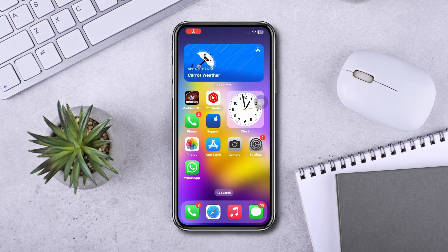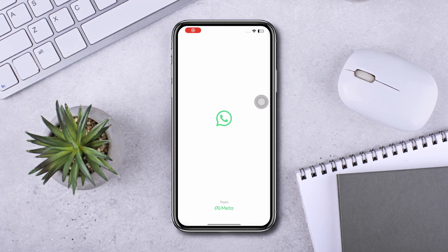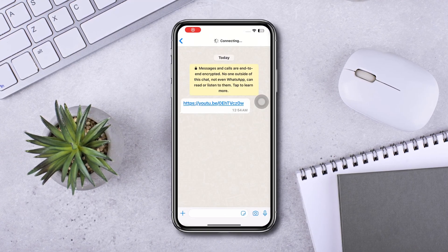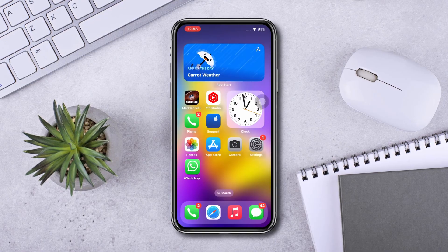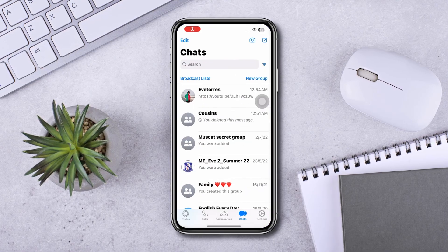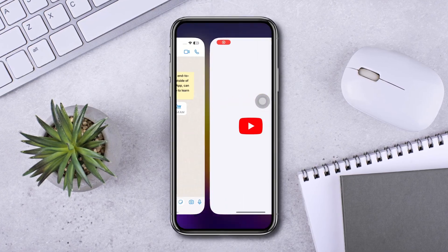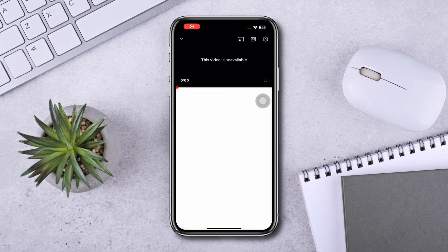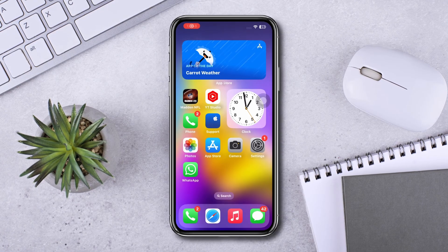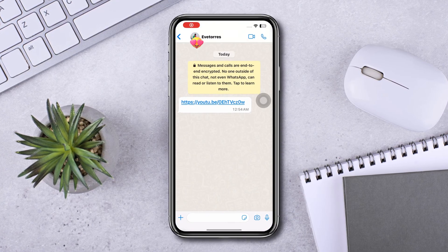Are you facing issues with WhatsApp links not working on your iPhone? If you are encountering problems with WhatsApp links not working properly, then don't worry. Here I will show you some quick troubleshooting steps to fix this problem, so let's get started.